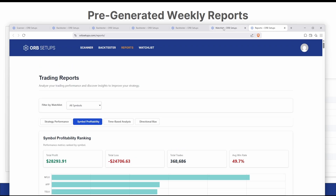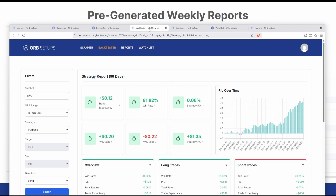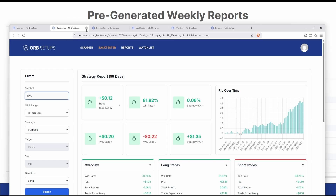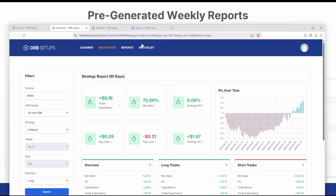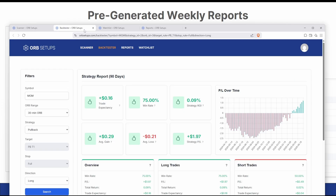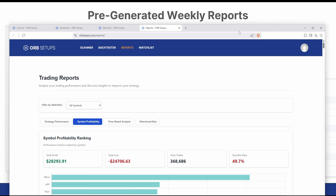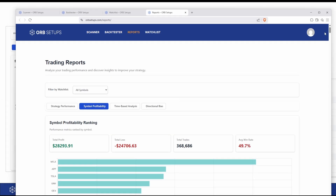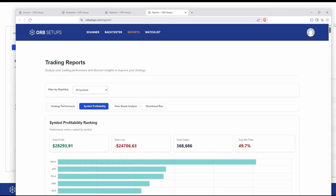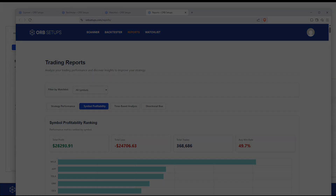In our next video, we'll break down how to customize this platform for your different trading style, now that you're starting to get a good feel for how the platform works, the live scanner, where all of the stats come from, what the stats represent, and how you can quickly see an aggregate view of these stats every single week.